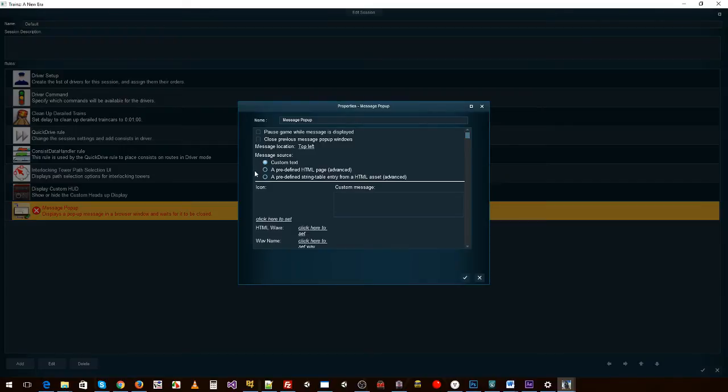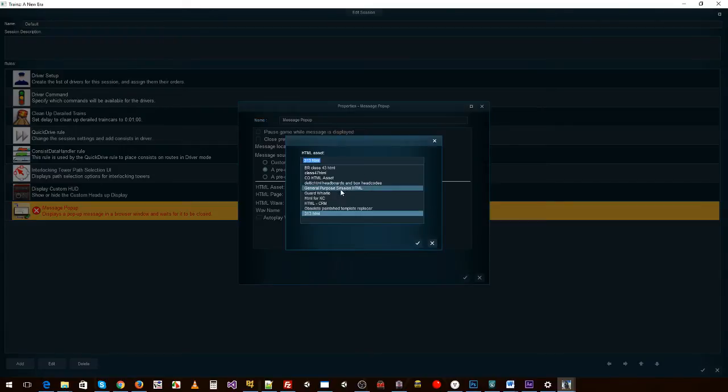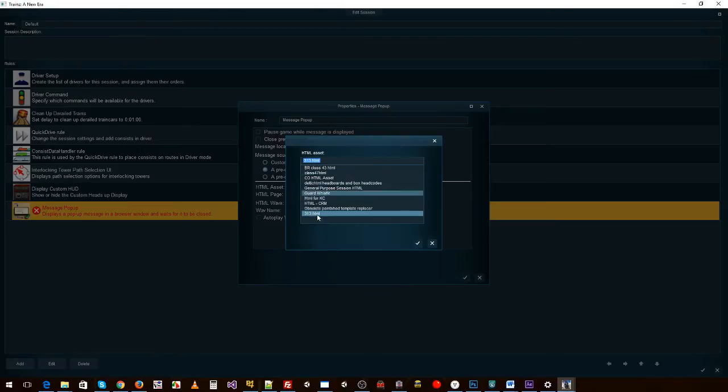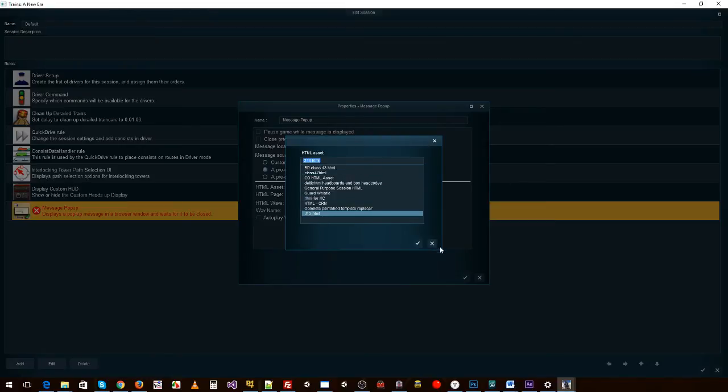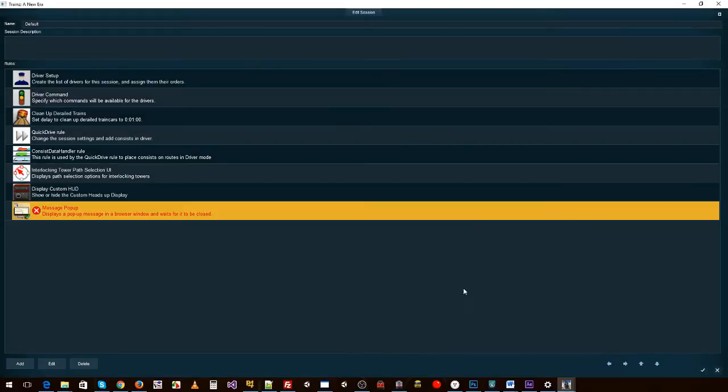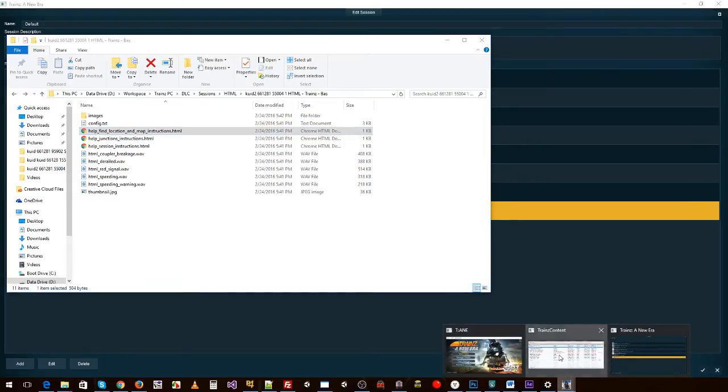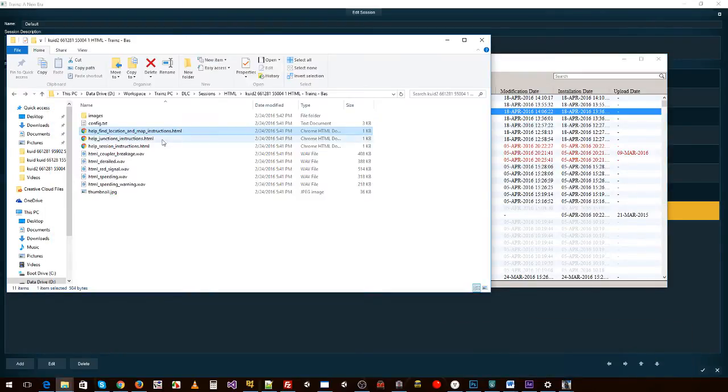We then add a message popup. We edit it, then we go down to a predefined HTML page because that's what we just made. Click on that. We need to find the HTML asset we were talking about. Now it's not in there because we haven't actually put it in. Let's go ahead and do that.